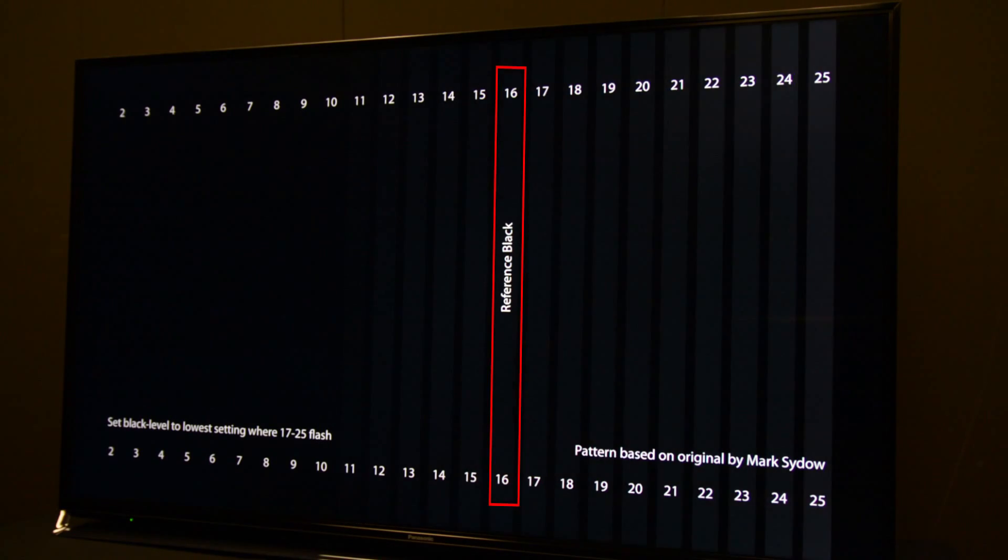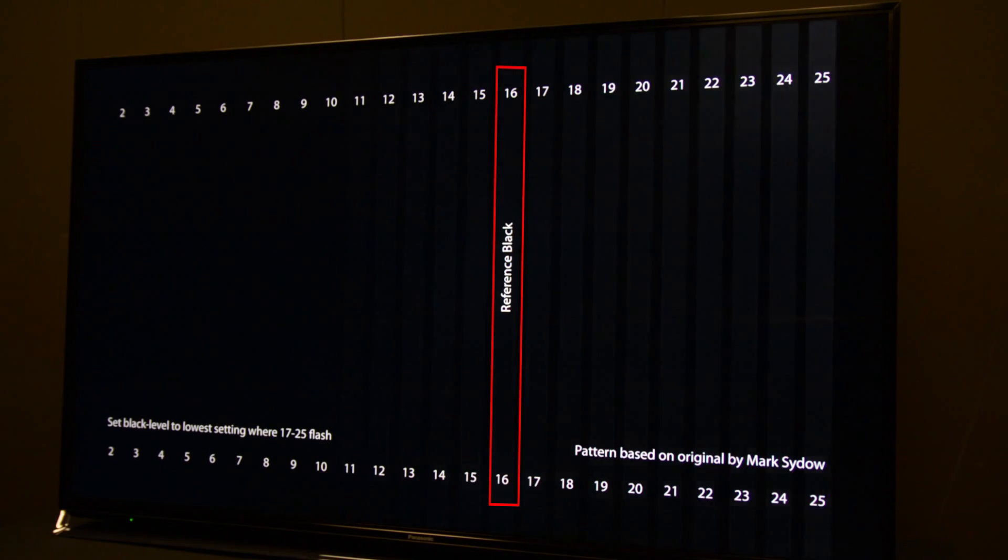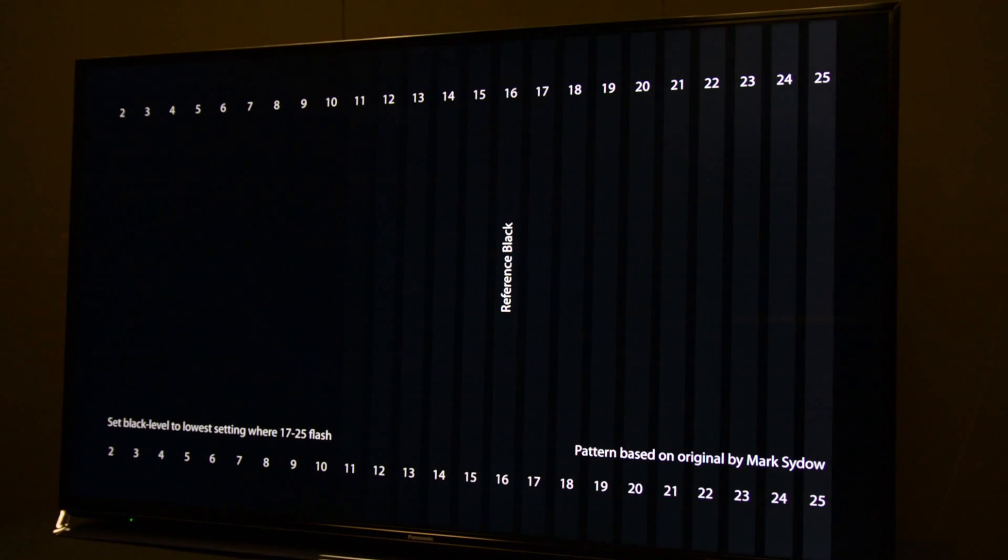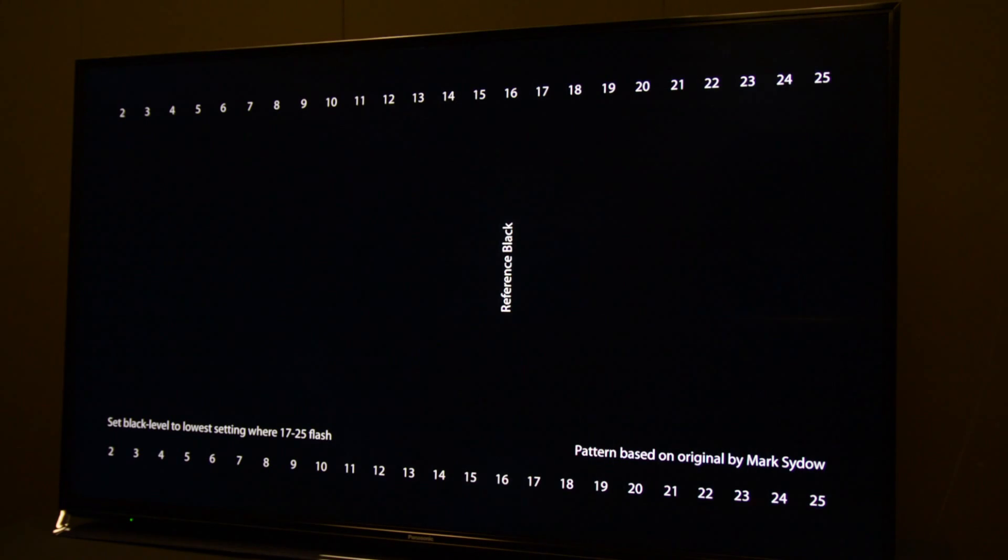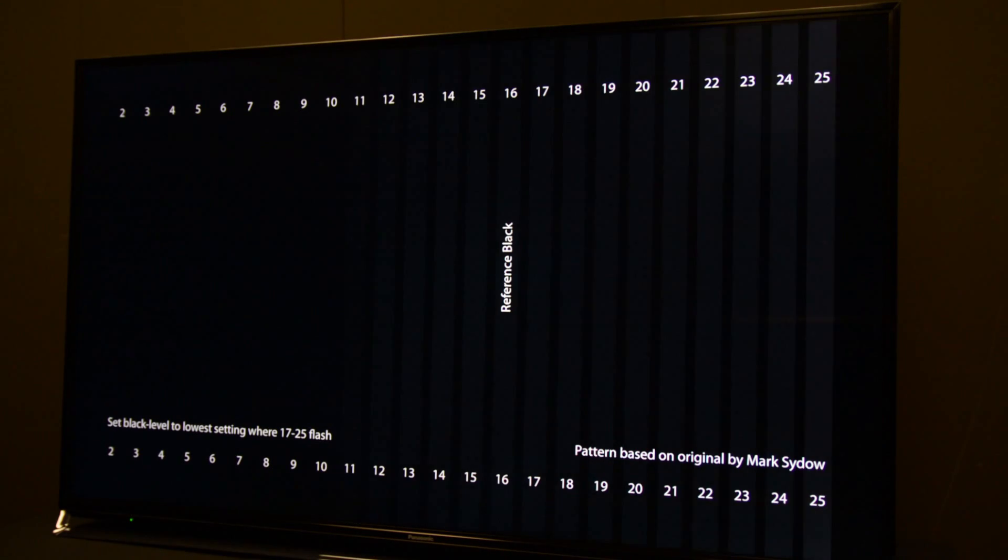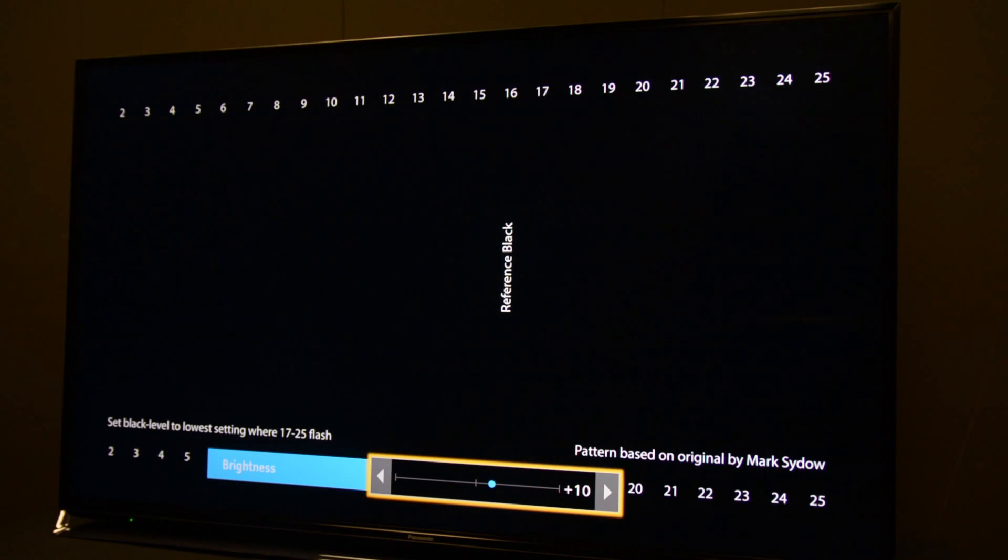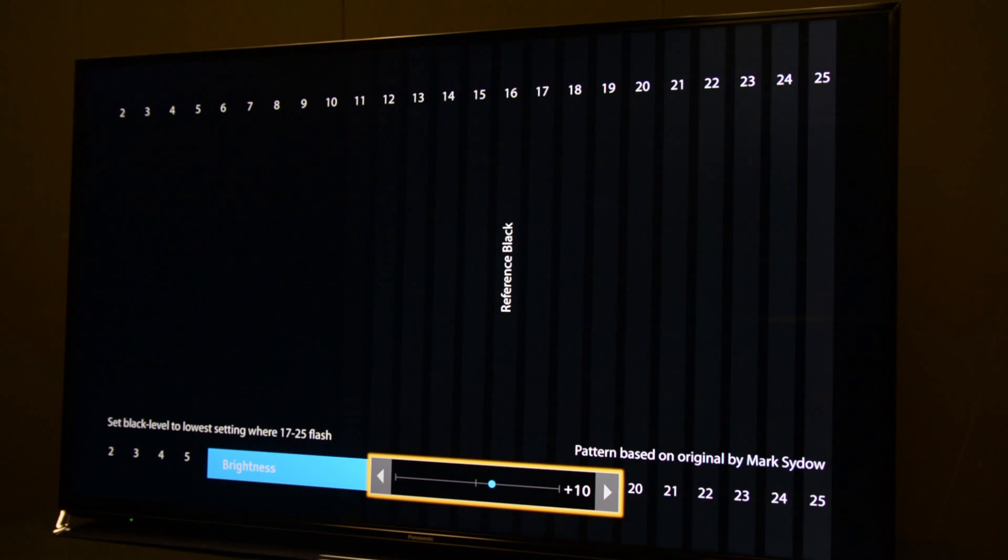Digital level 16 in video space is black. We can see flashing bars that are below black. This means the brightness is set too high. On certain displays, the brightness is named black level, so be aware of that.